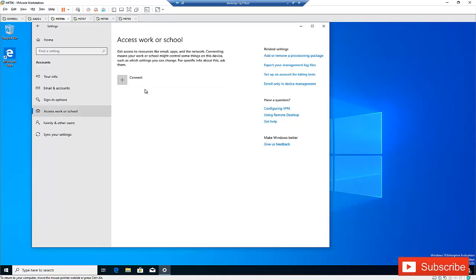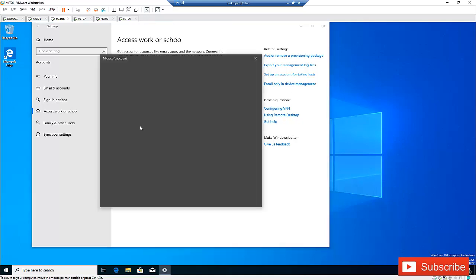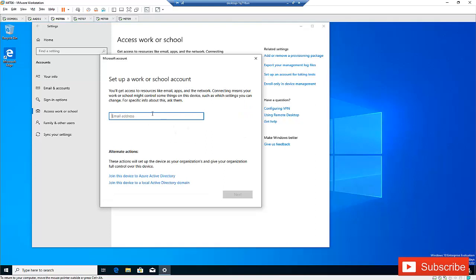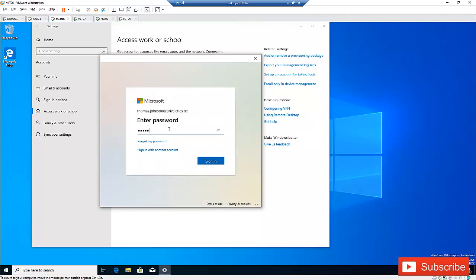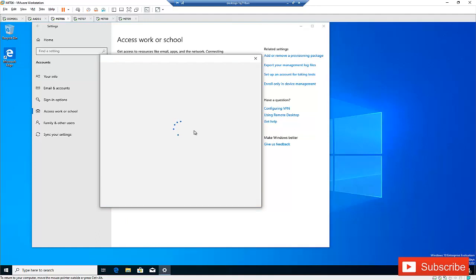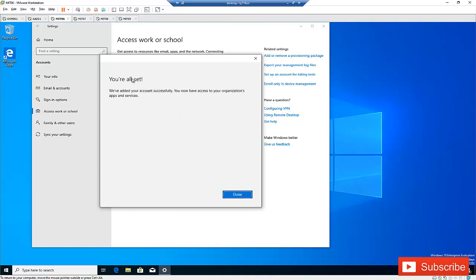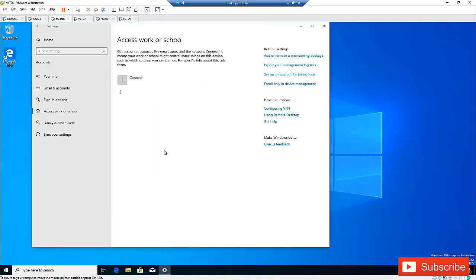This is mostly the old way to join your device to Azure Active Directory. I'm going to click Connect. It's going to ask me to provide my credentials that have access to Office 365. Click Next, provide my password, and click Sign In. You can see this device is being registered to Azure Active Directory. It says you are all set — click Done. The device is going to be registered under the name of Thomas Johnson.